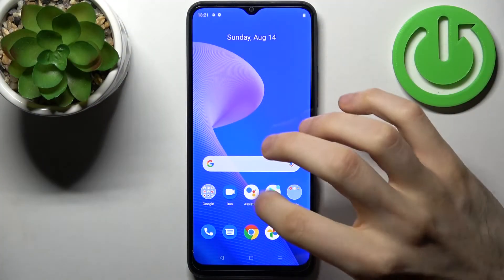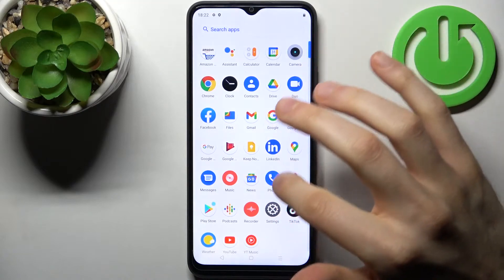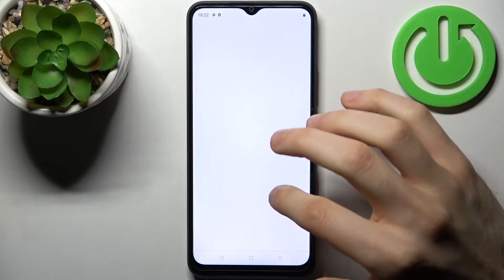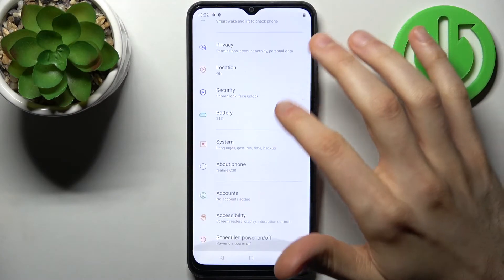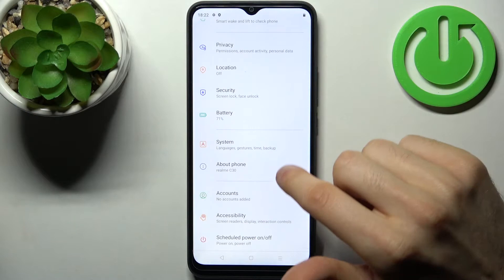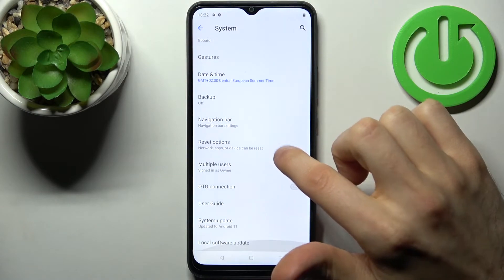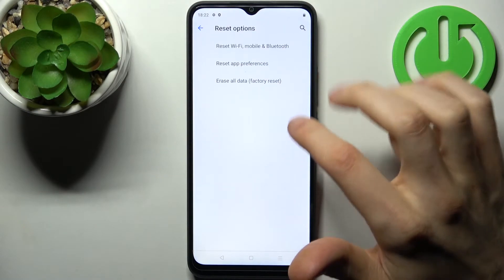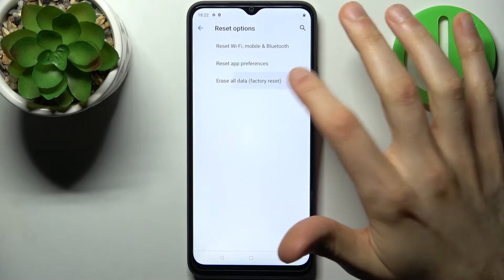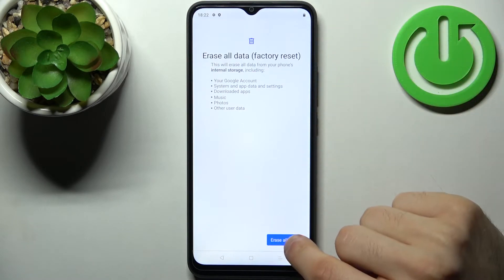Firstly, you have to go to Settings, then go to the System section, then select Reset Options and select the option Erase All Data — Factory Reset.